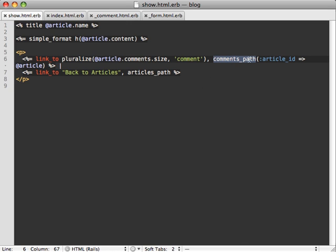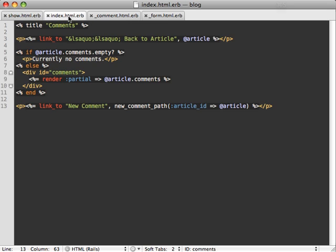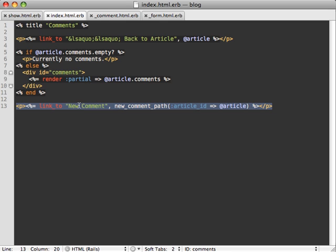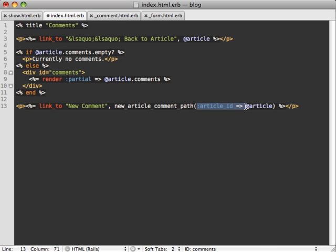So here we're referencing comments path. So instead of doing that, we need to reference article comments path, and then just pass our article as the parameter in the method. And then when we're listing all of our comments for that given article, we have a new comment link down here. And so again, here we have to do new article comment path. And again, we're passing our article ID here. But instead of doing that, we just pass our article as a parameter in the method.